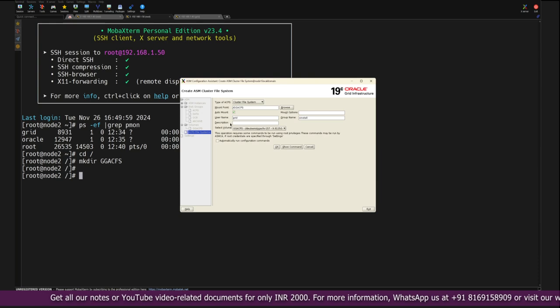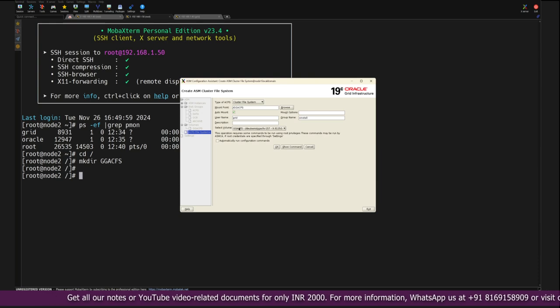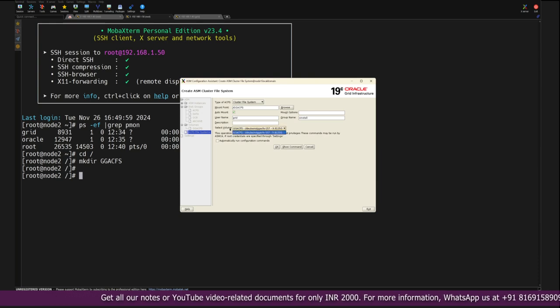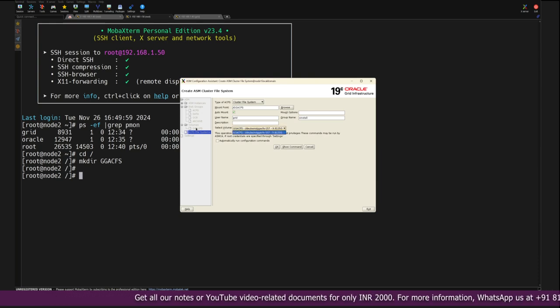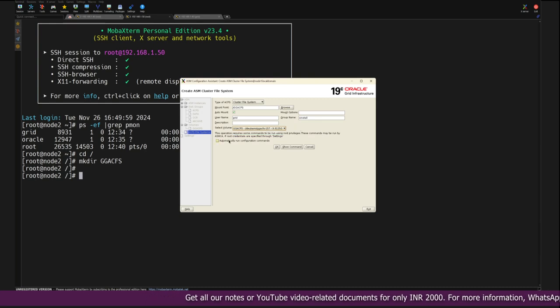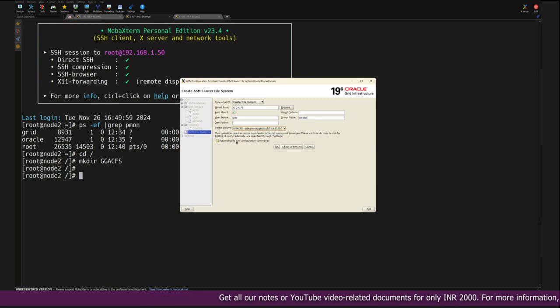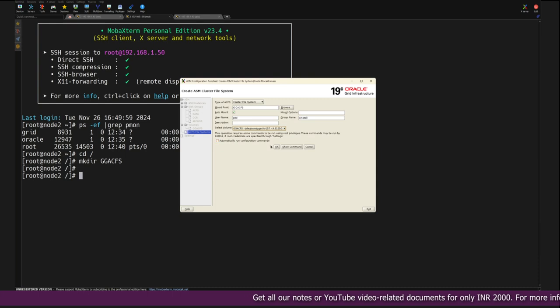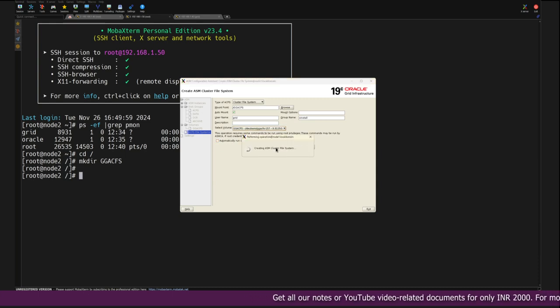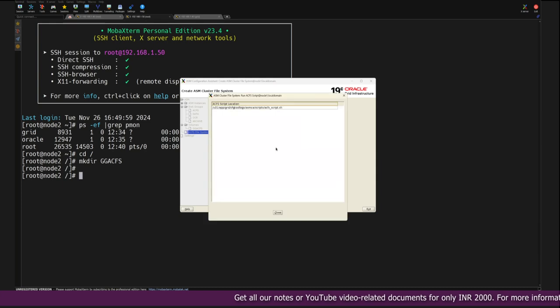This will be owned by the grid user because all the writing operation will happen from the grid user itself. The primary group name is oinstall. So here there's option auto mount is given, so automatically it will mount. By default it automatically selects the volume that we have created in the previous step, so it is already coming here. Now what we need to do is create.